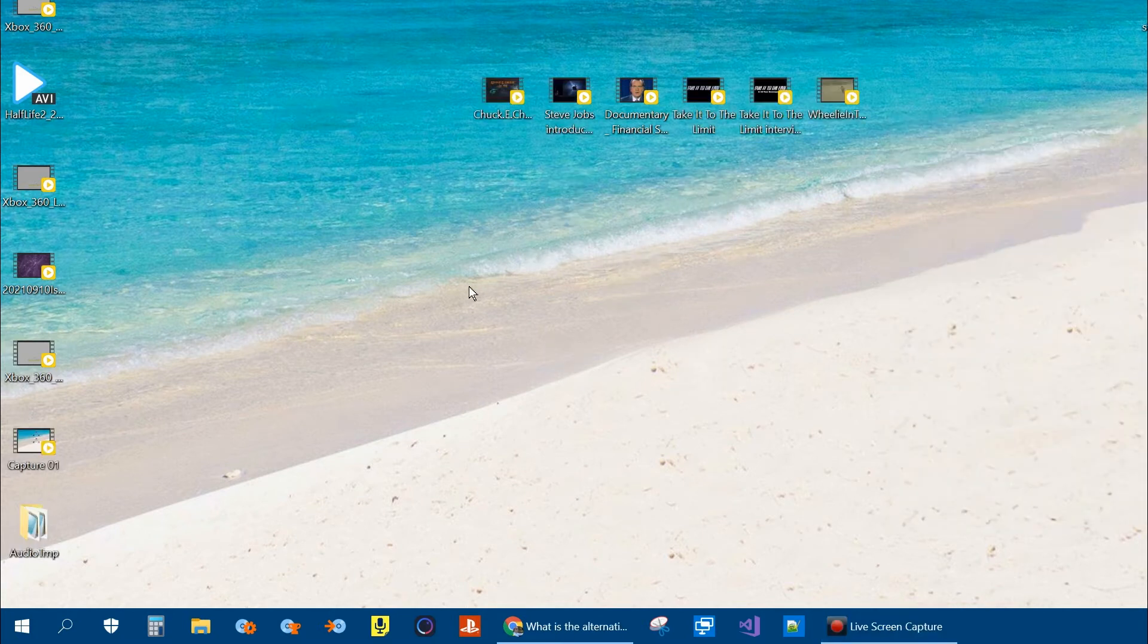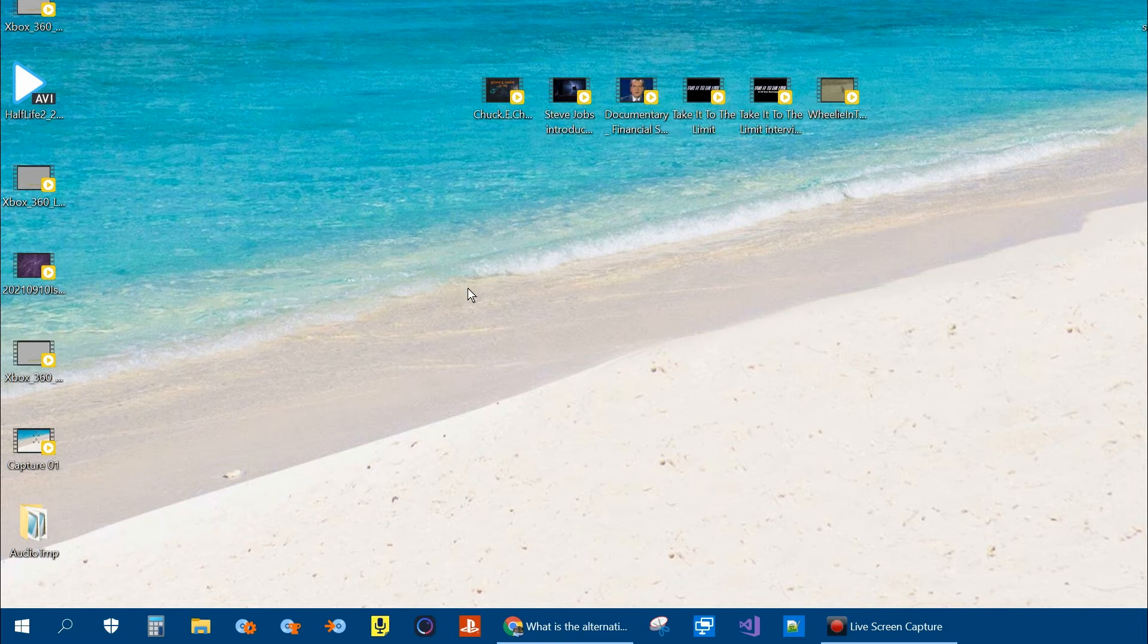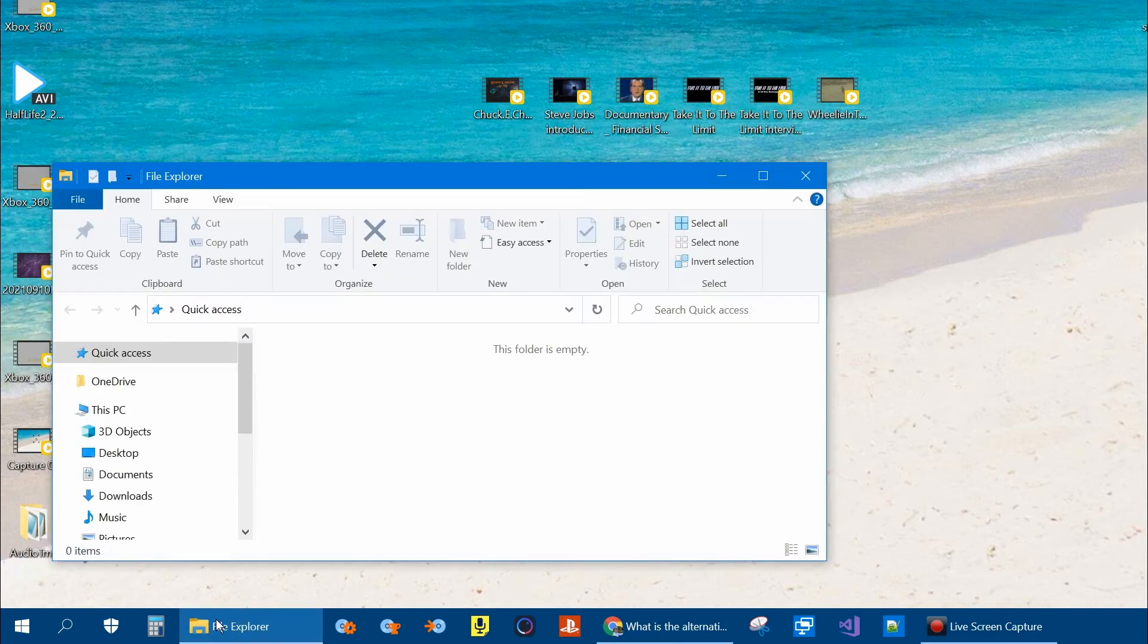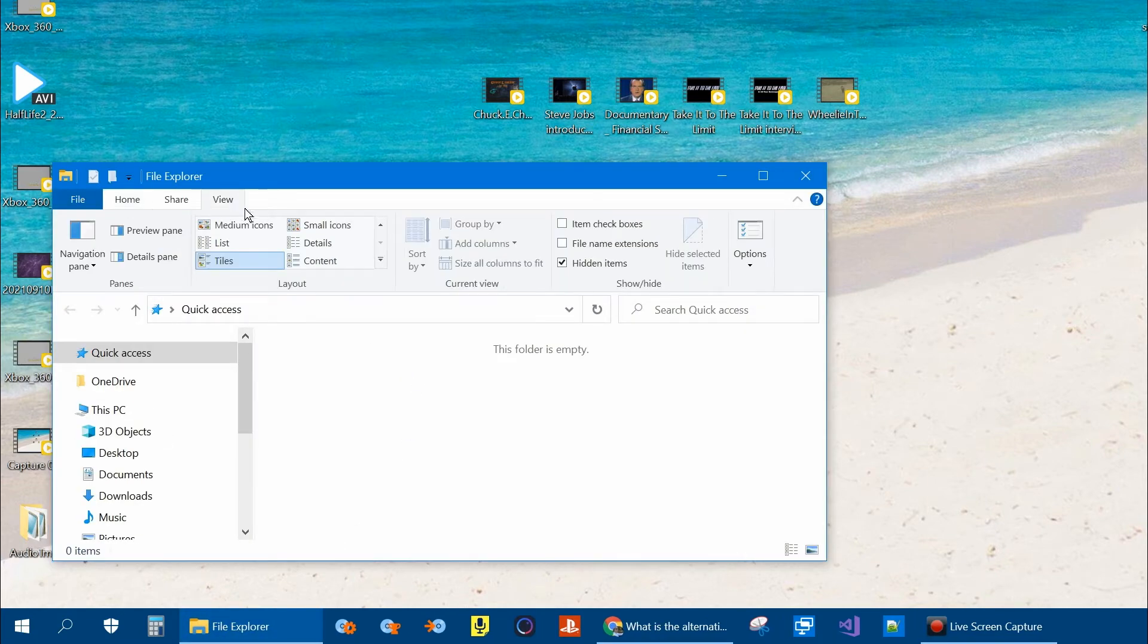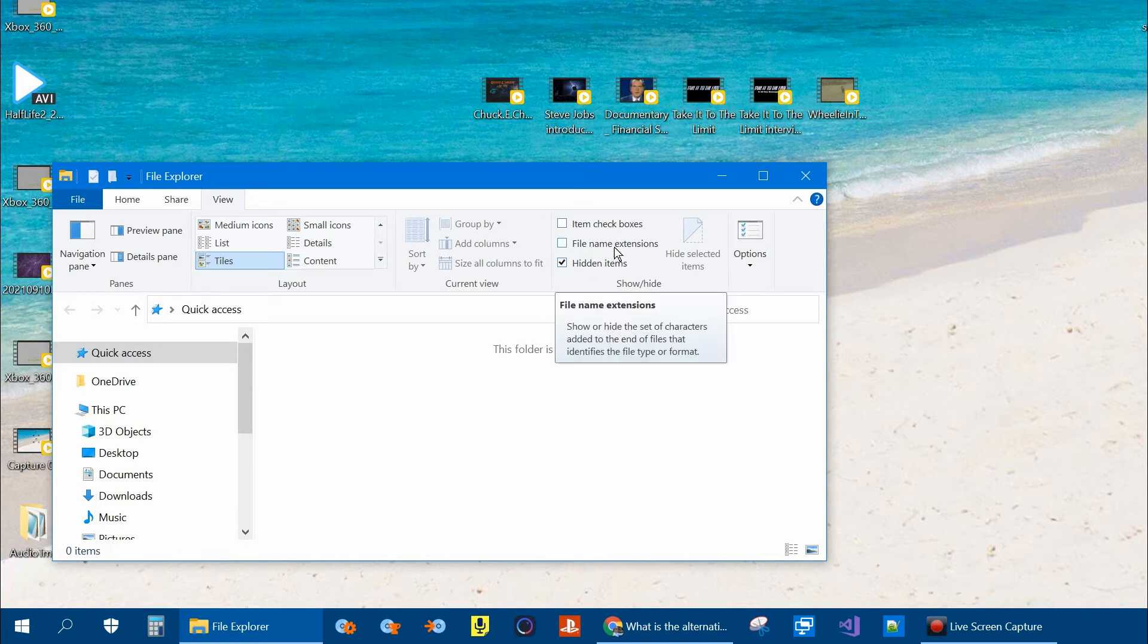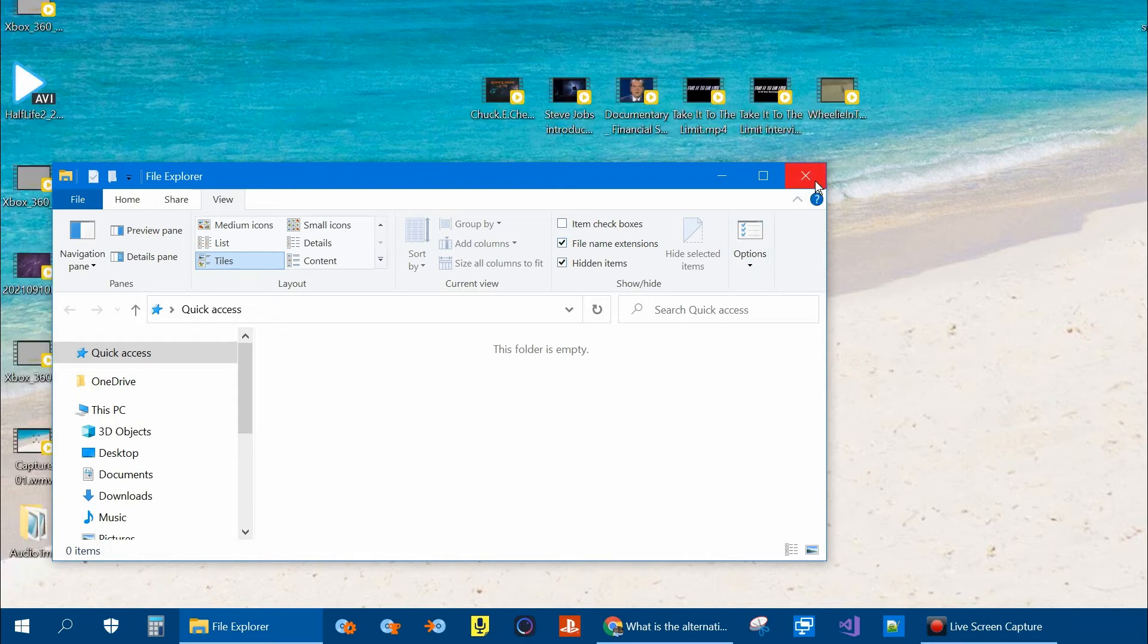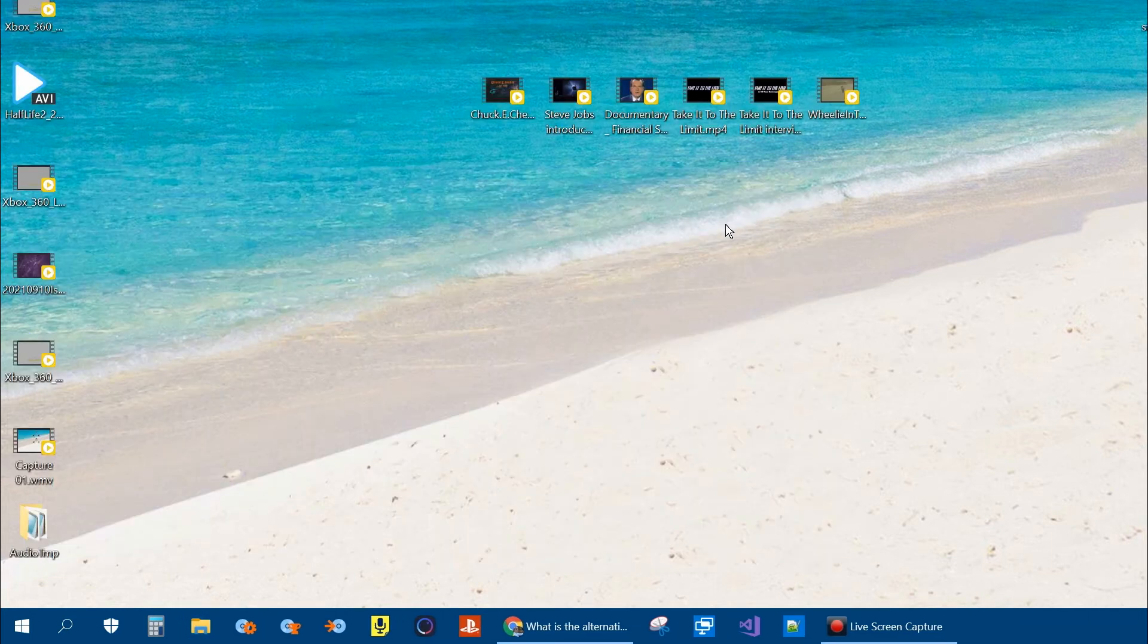If you'd like to make it a little more automated, what you can do is create a batch file. Click on the file explorer window. Because we're going to have to turn on file extensions. Click on View and then File Name Extensions. And then close that window.